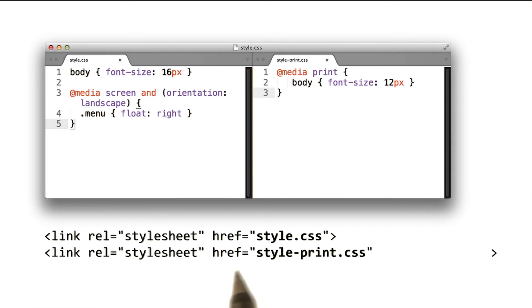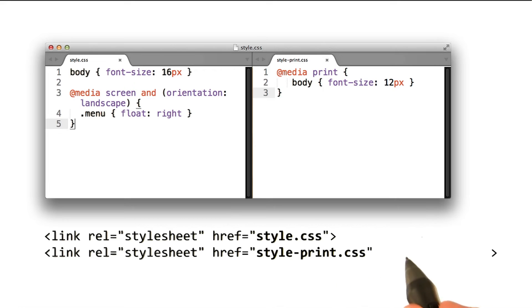In this case, since style-print.css is only used for print, we add media print.